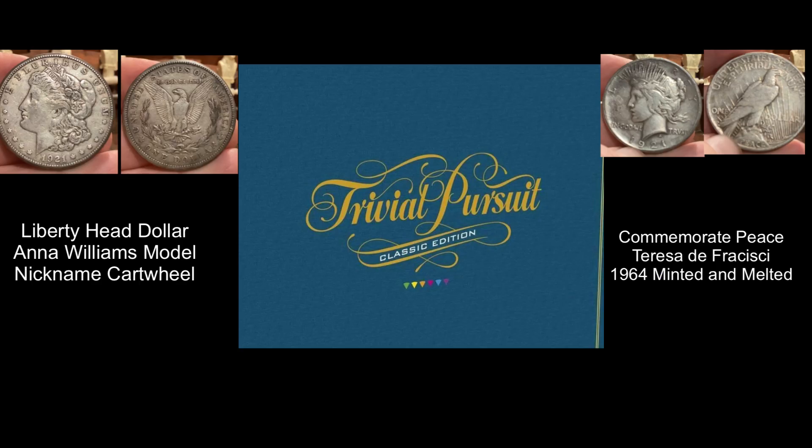The Morgan Dollar is officially known as the Liberty Head Dollar, although it's commonly known as the Morgan — for obvious reasons, it's the designer's name. His model was a schoolteacher named Anna Williams, and the nickname is 'Cartwheel,' because most of the silver came from Virginia City, Nevada, and was distributed primarily in the West, so cowboys called it the Cartwheel.